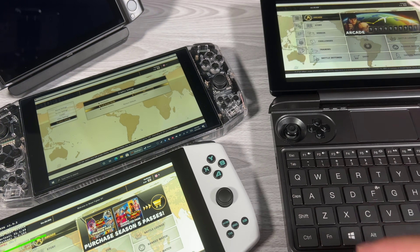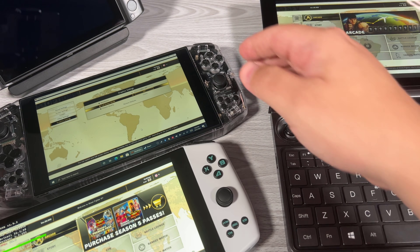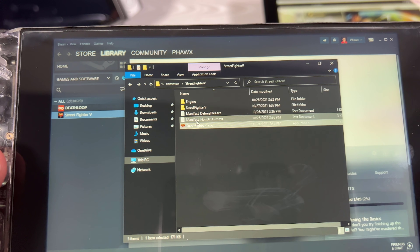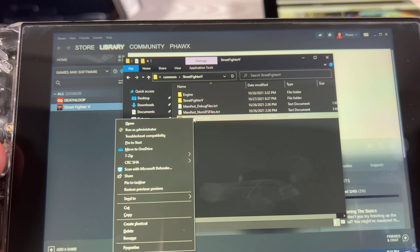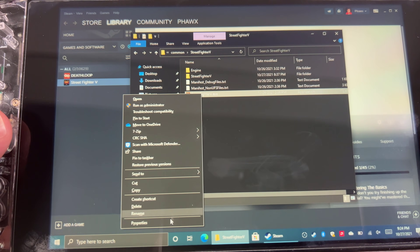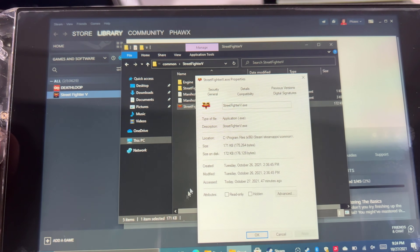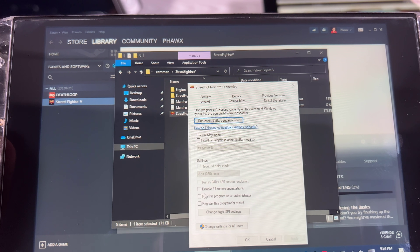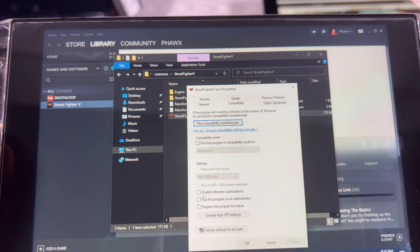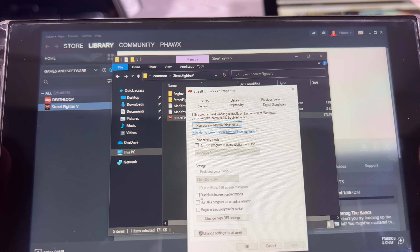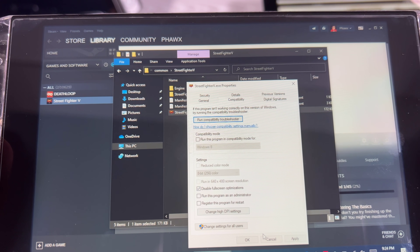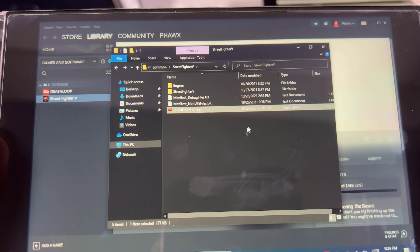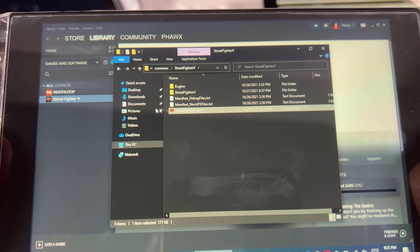Let's go ahead and disable full screen optimizations. I'm doing the manual method — I'm going to go to the EXE itself and go to Properties. If we go to Compatibility, what you want to do is just go ahead and disable full screen optimizations, click Apply, and click OK.